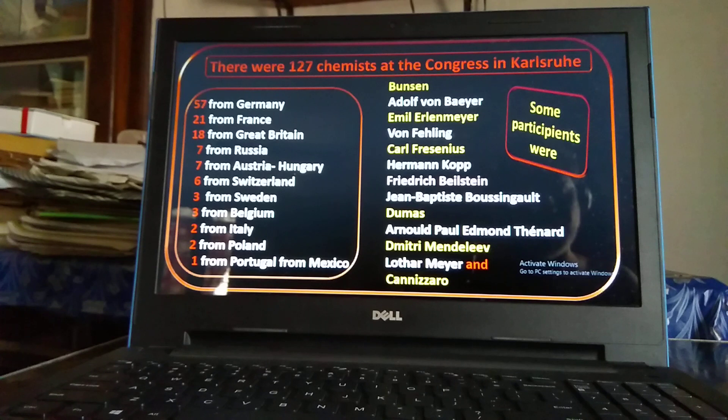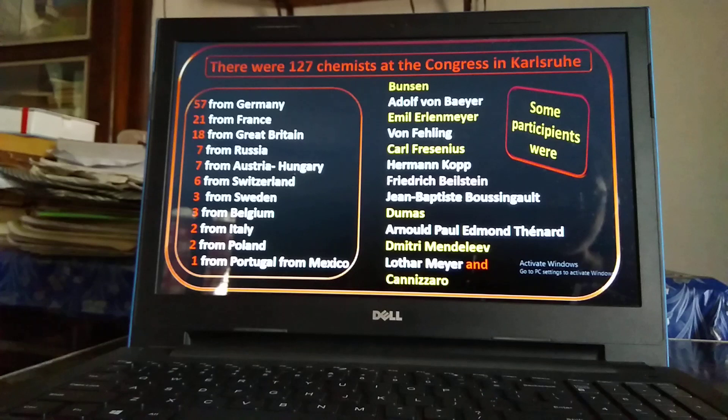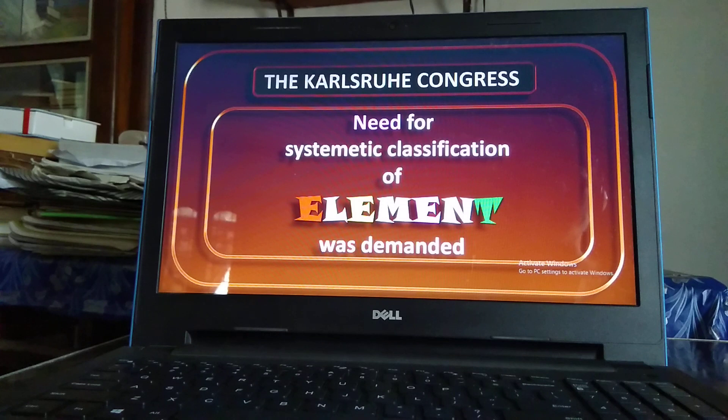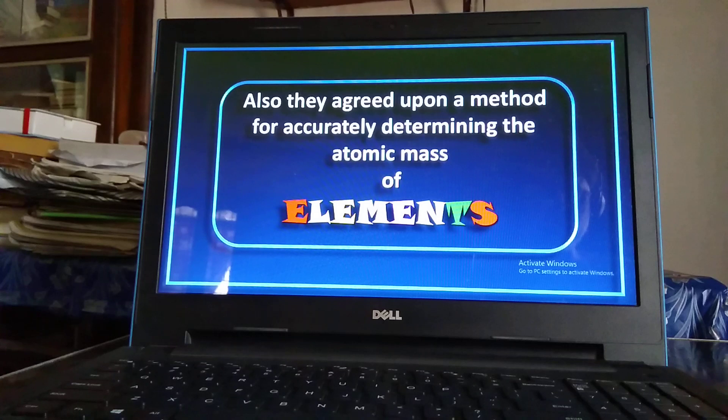At the time, communication and information supply systems were not fast and easily available. Information about discovered elements with their properties as well as atomic masses needed to be recorded and preserved scientifically. The main objectives of the Karlsruhe Congress were: number one, systematic classification of elements was demanded; and number two, determining the atomic masses of those elements.